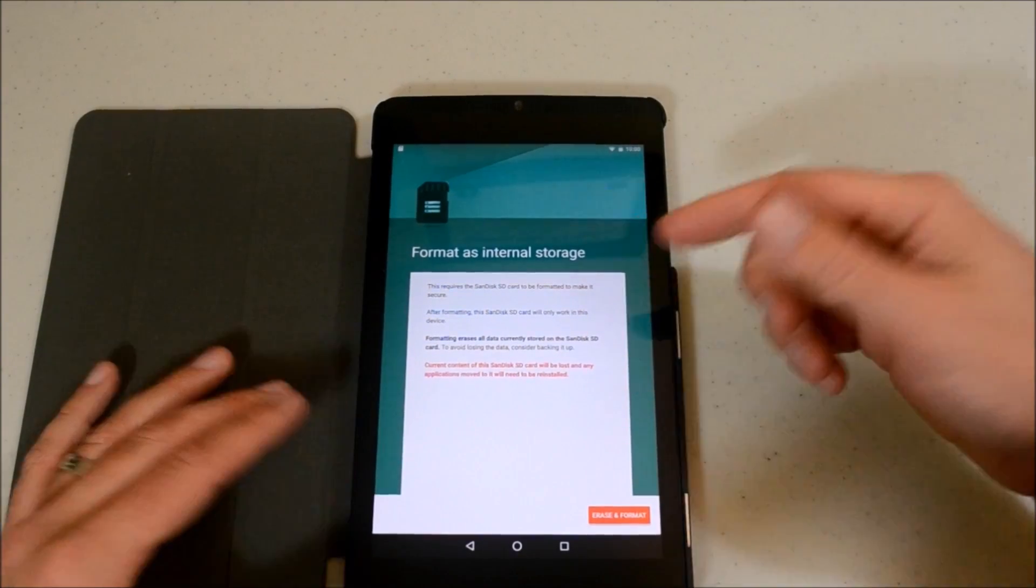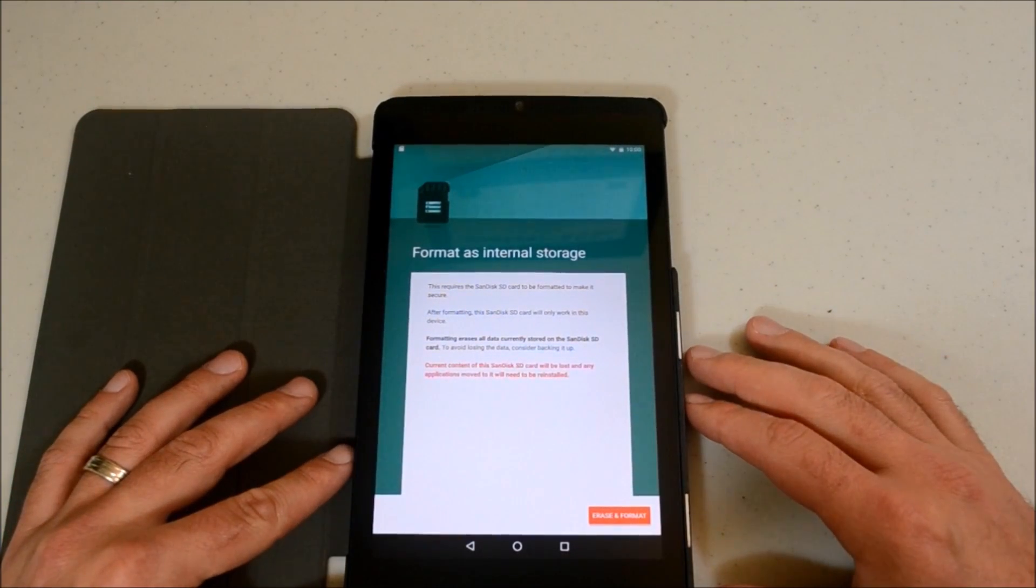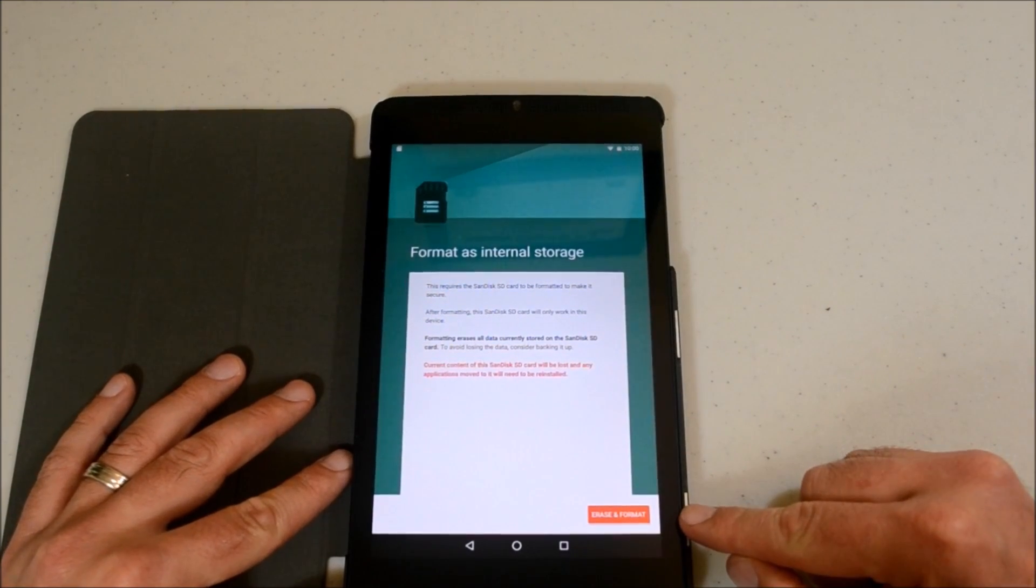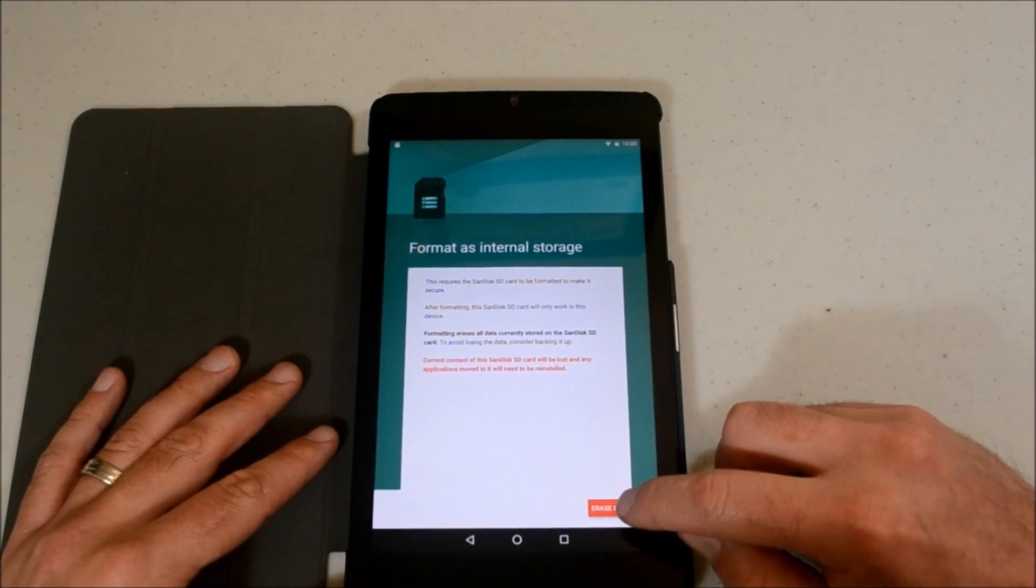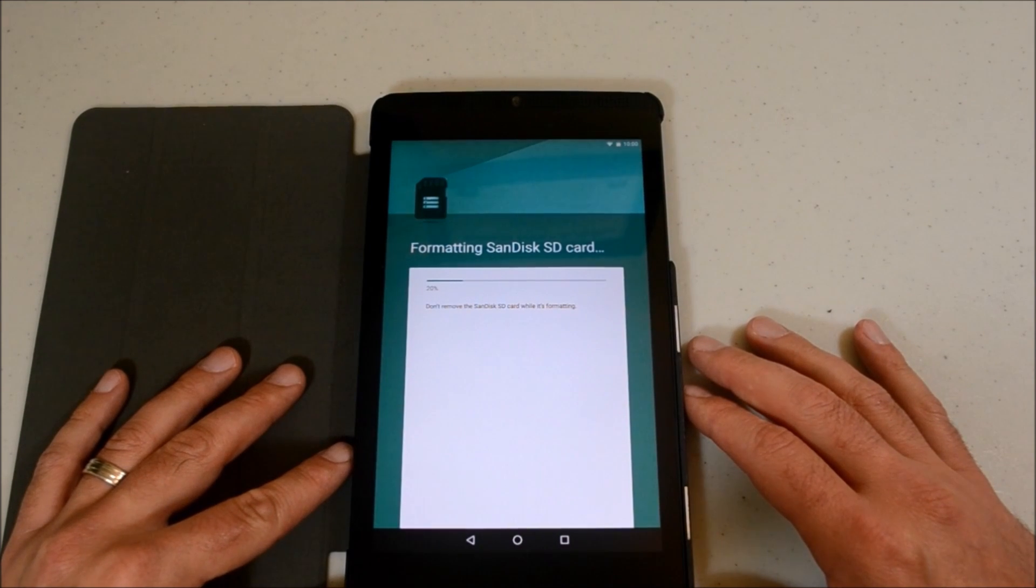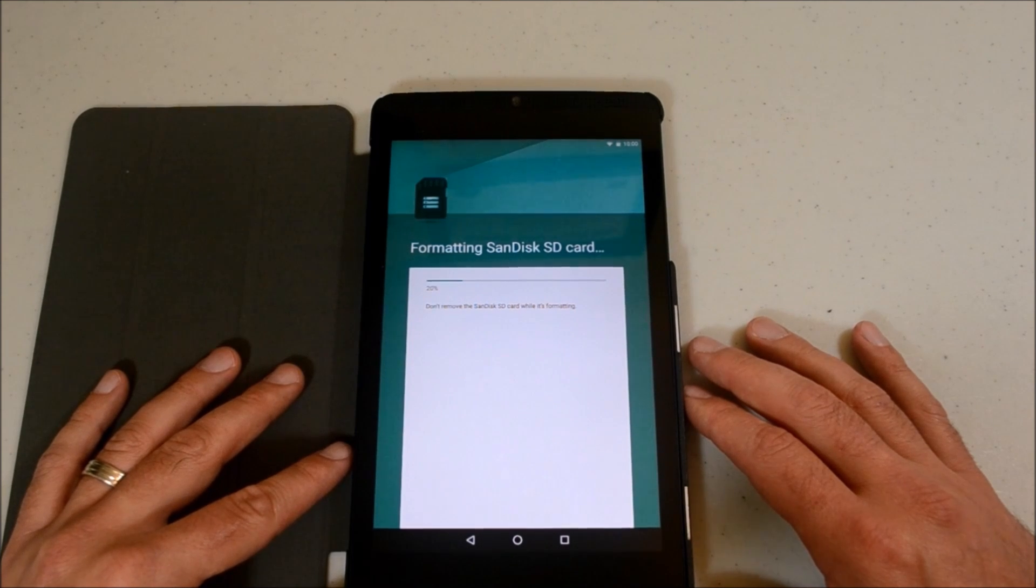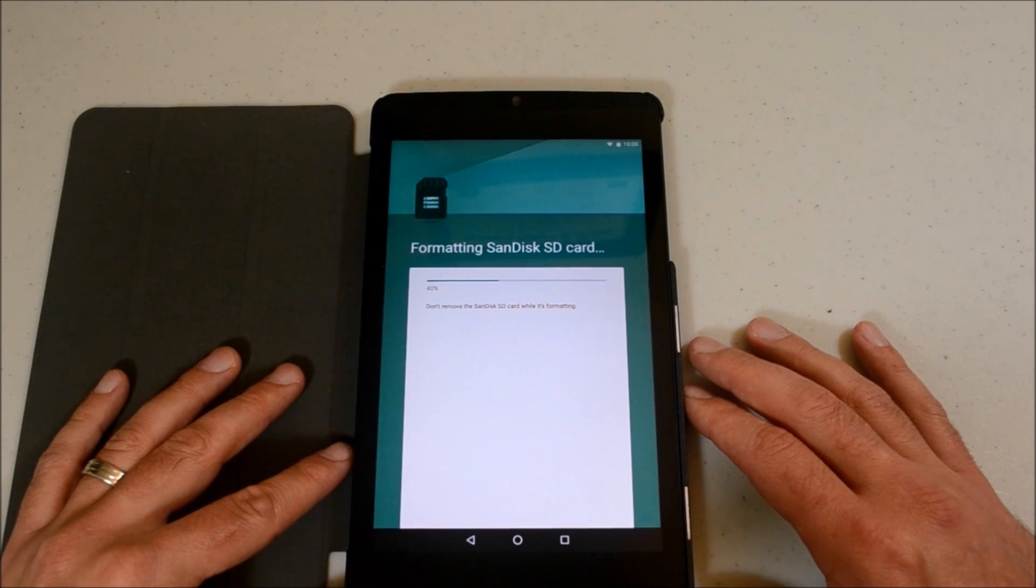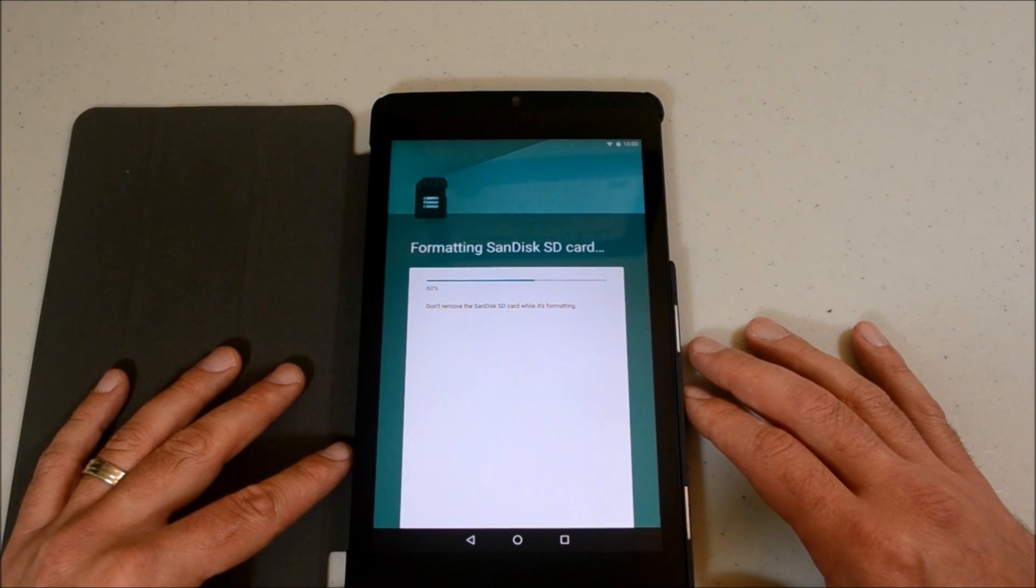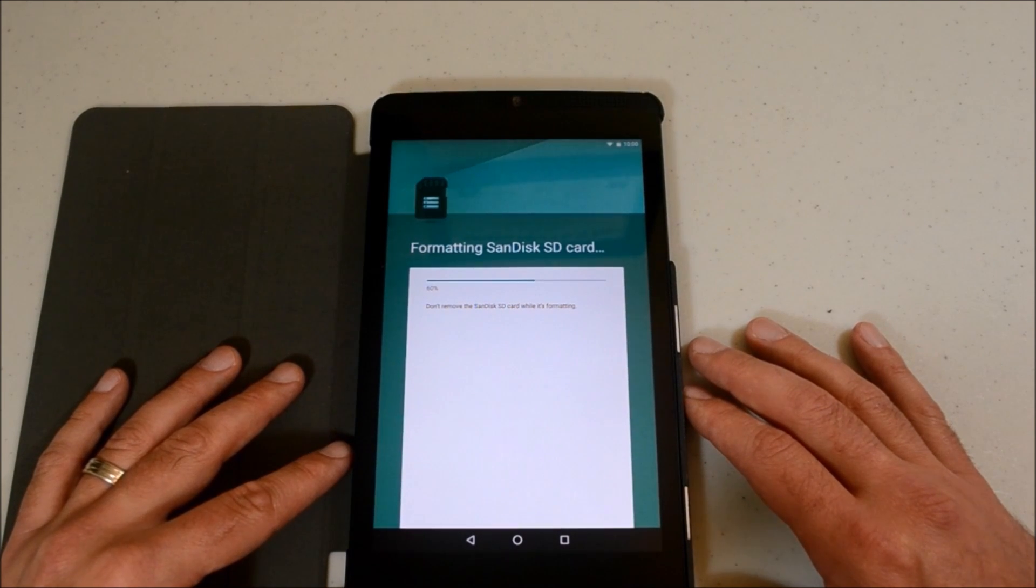And then it says format. It's going to format. I mean, I got a bunch of stuff on there but I don't really need it at the moment. Erase and format. By all means, erase and format. And that's pretty much what's going to go on here. Don't remove it while it's formatting. I probably wouldn't do anything else on it while this is happening or even jar it or move it around. Just leave it nice and steady. I wouldn't even look away from this video right now.